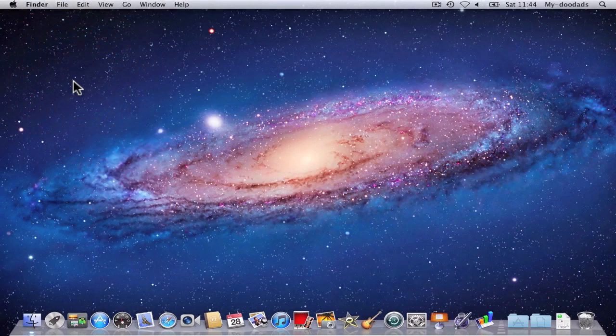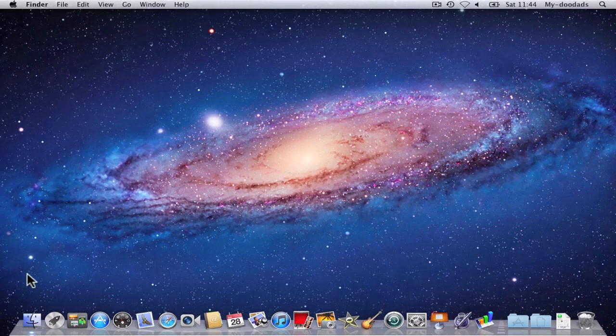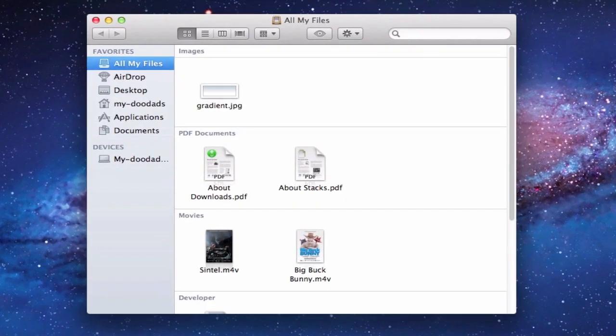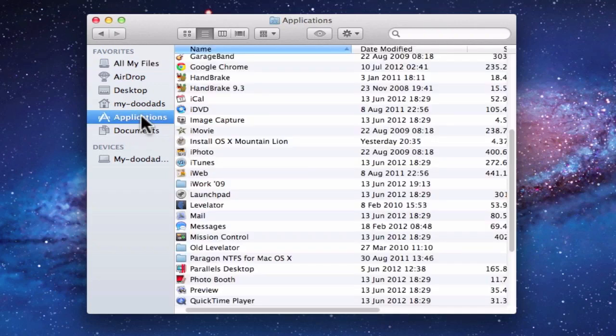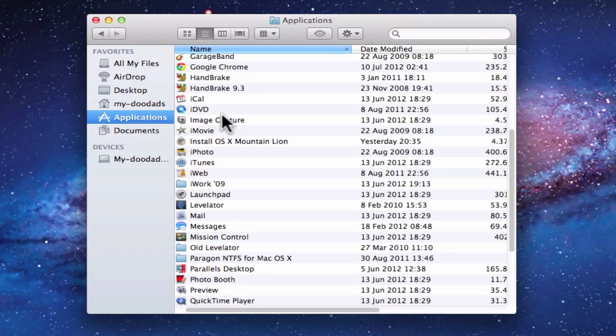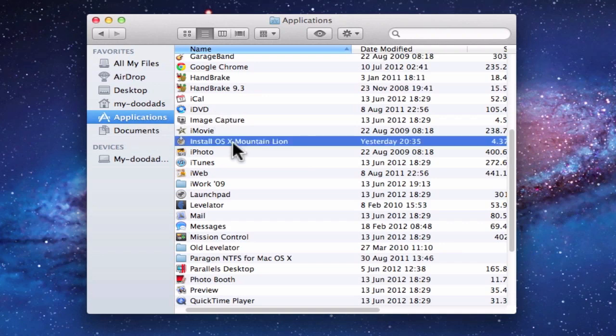We now need to find the installation file. To do this, we need to open up Finder. From within Finder, you'll see there are a number of favourites. We need to choose Applications. Then, from within the Applications folder, we need to locate Install OS X Mountain Lion.